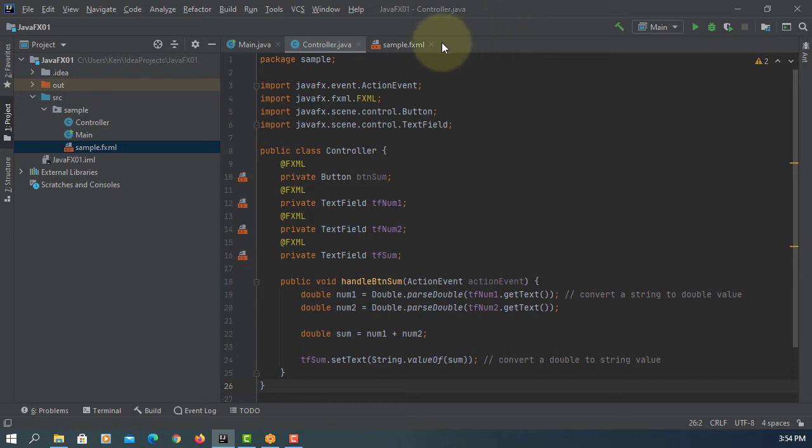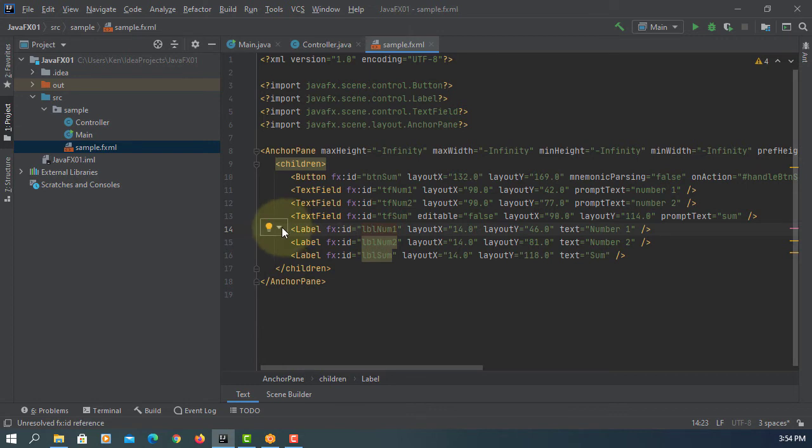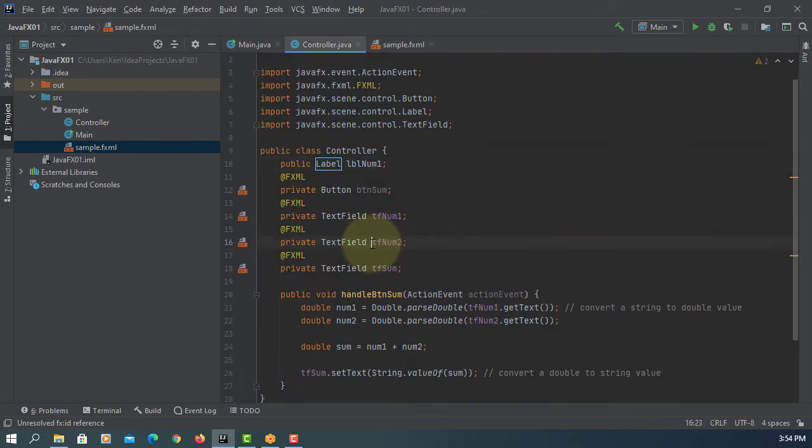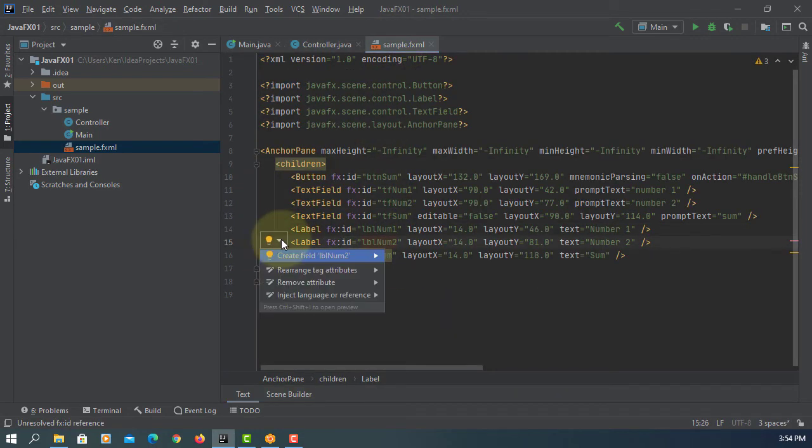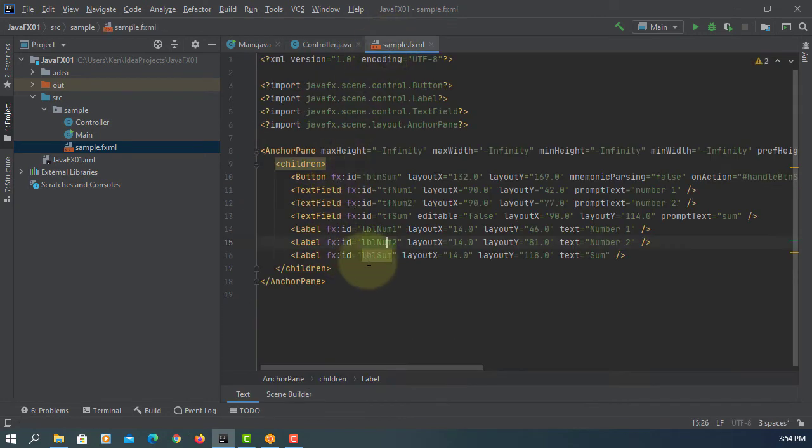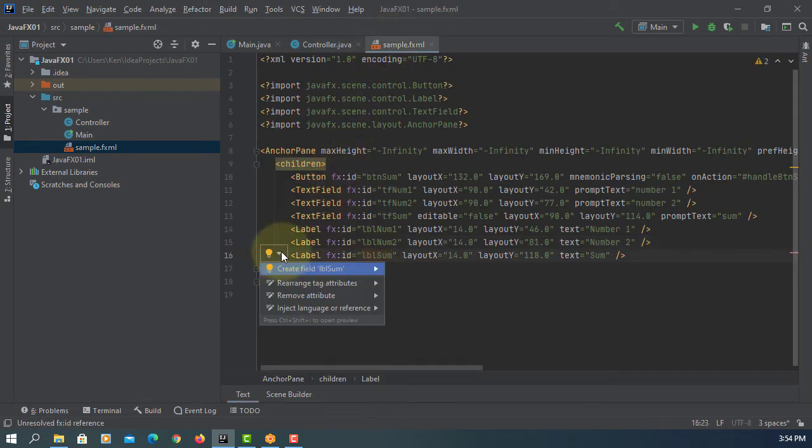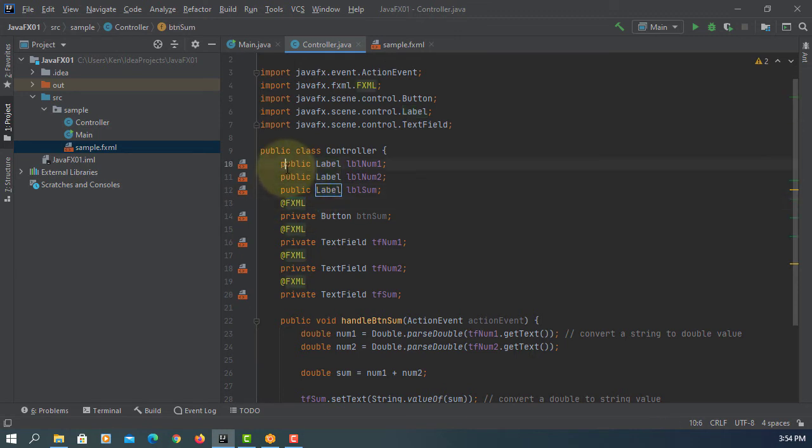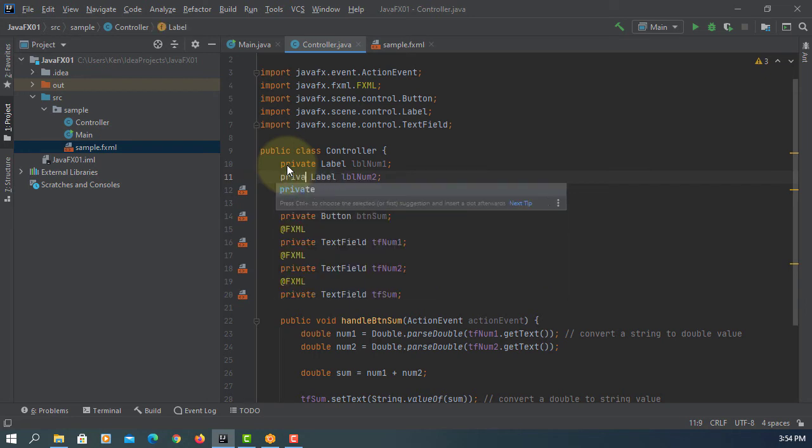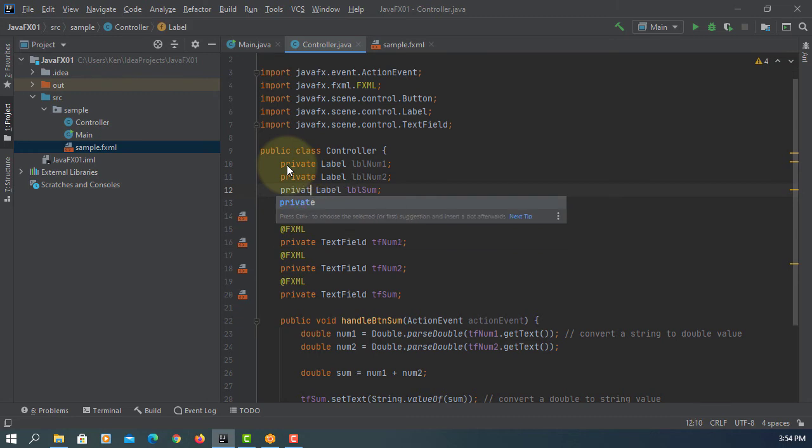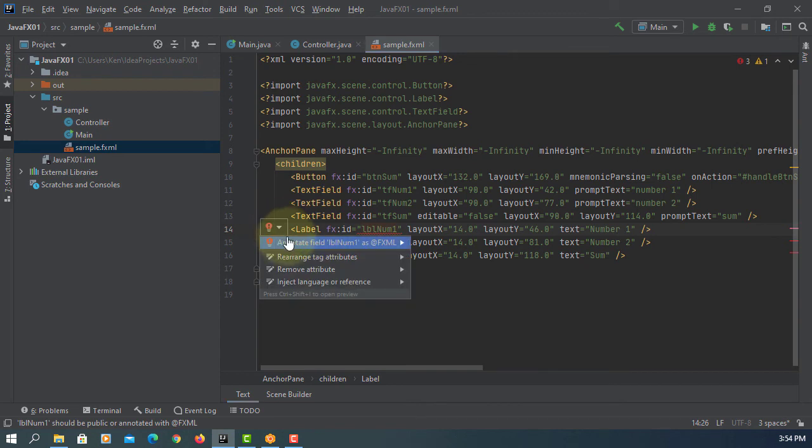Go back to FXML. So whenever you add new object name, you can create object name using FXID here. It says create field. So we have three label objects we changed to private, then you need to add annotation FXML.